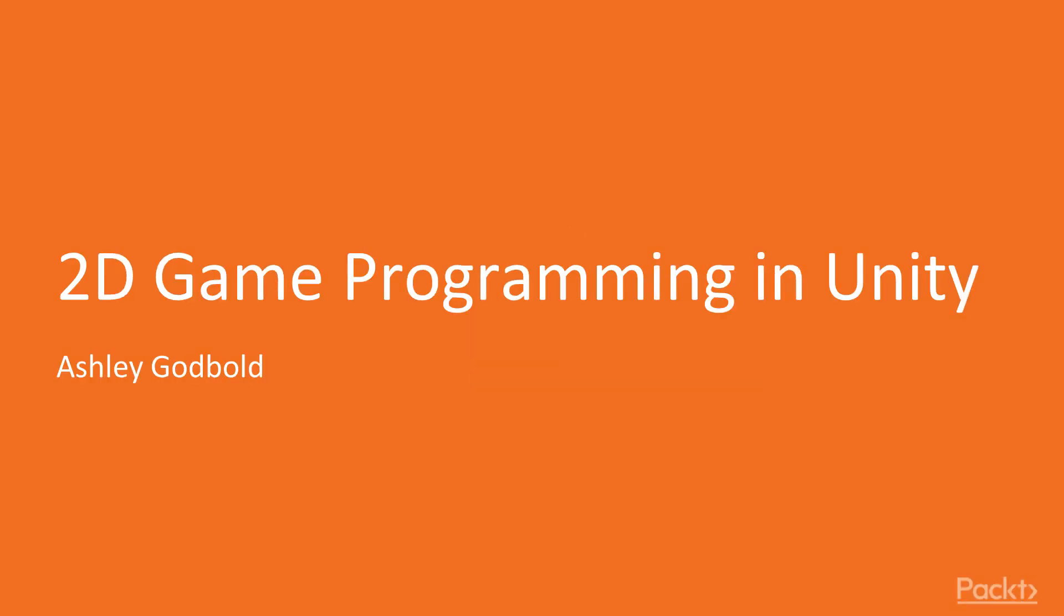Hi, I'm Dr. Ashley Godbold, and welcome to 2D Game Programming in Unity by Packt Publishing.